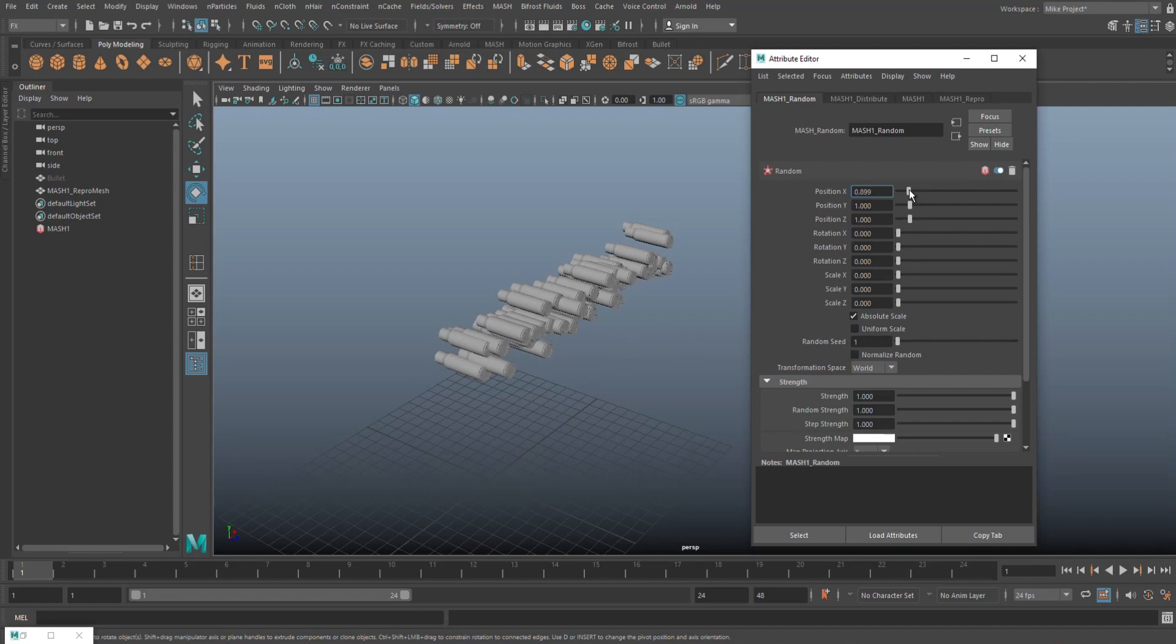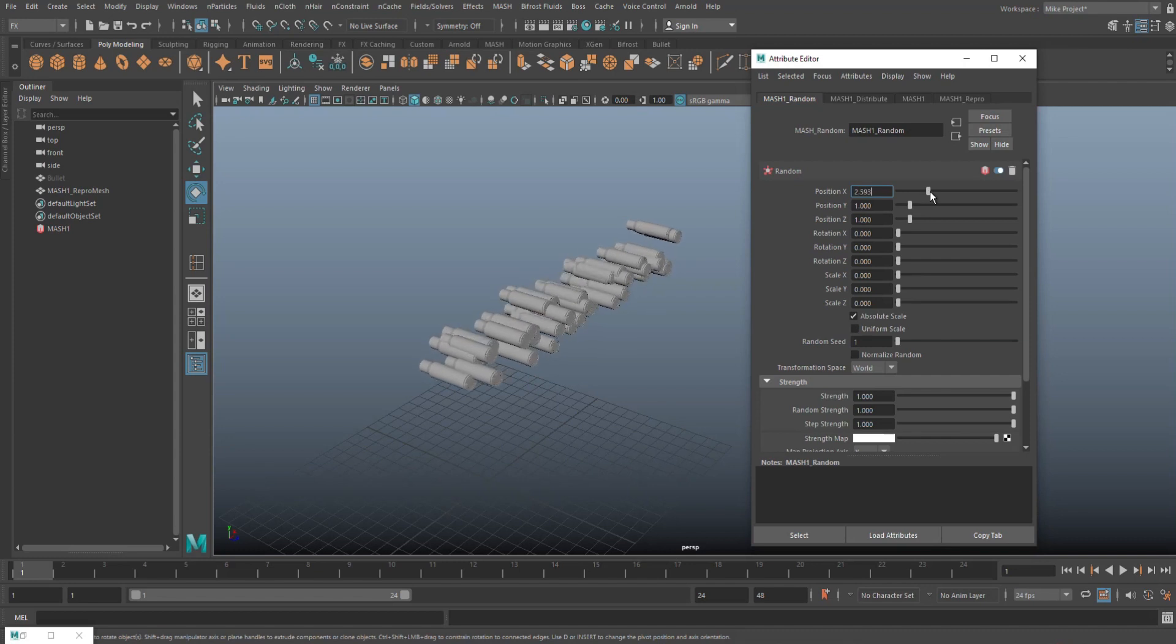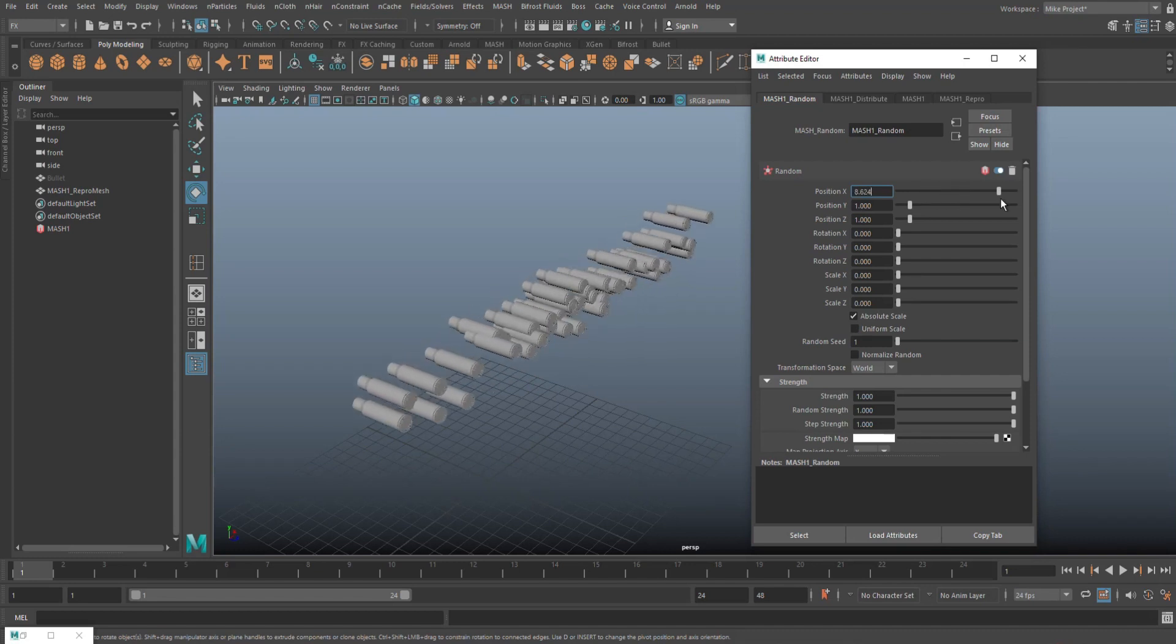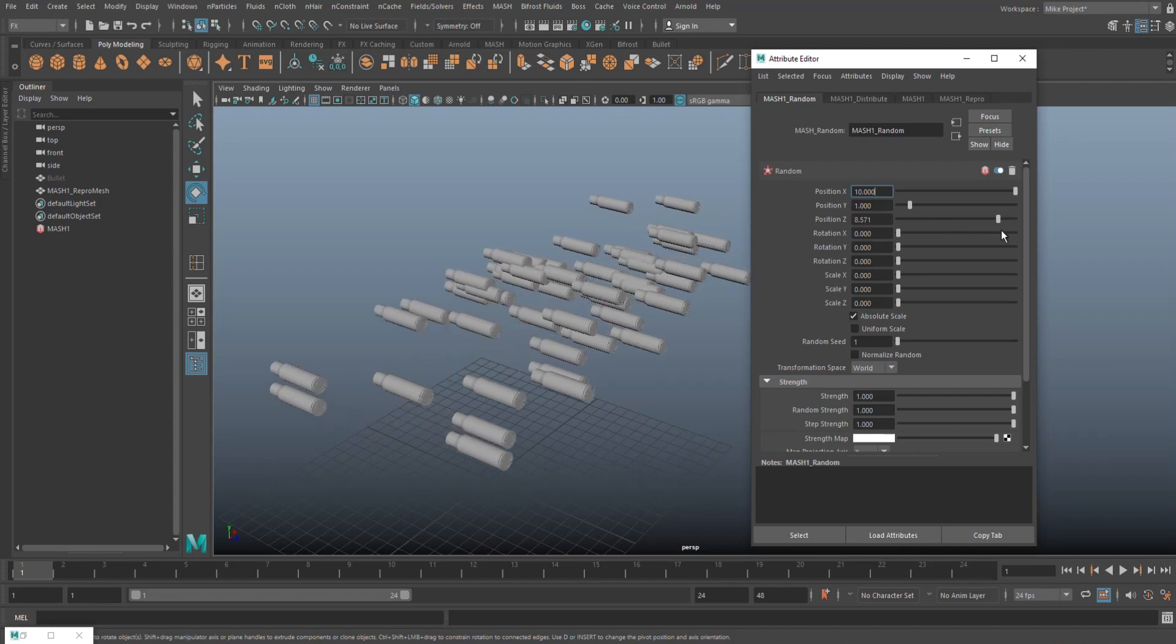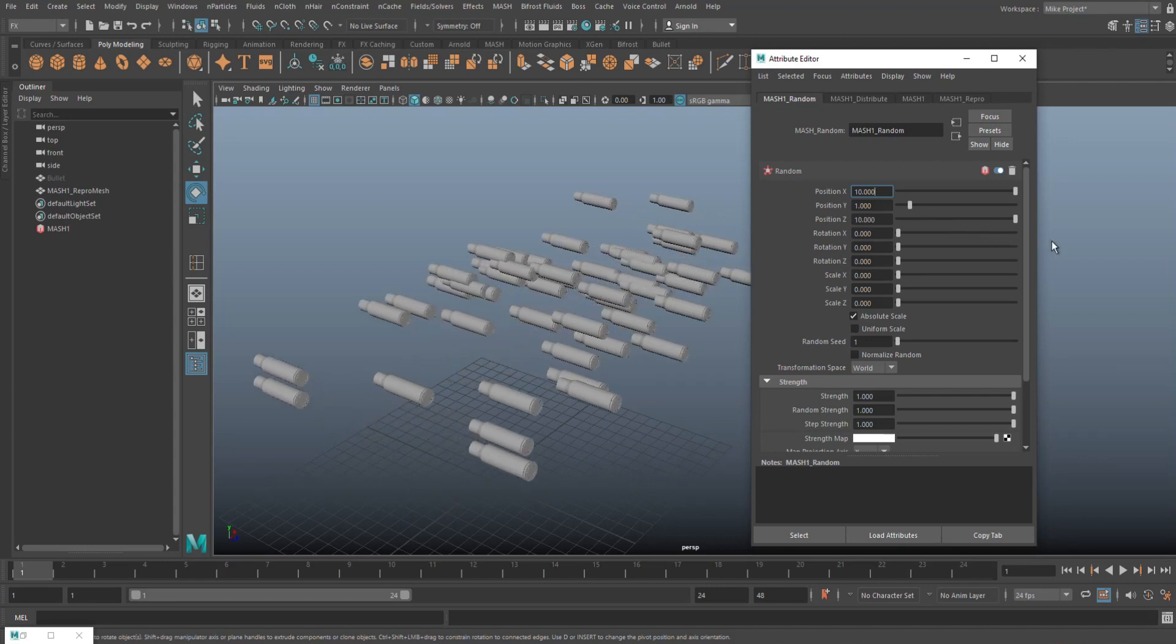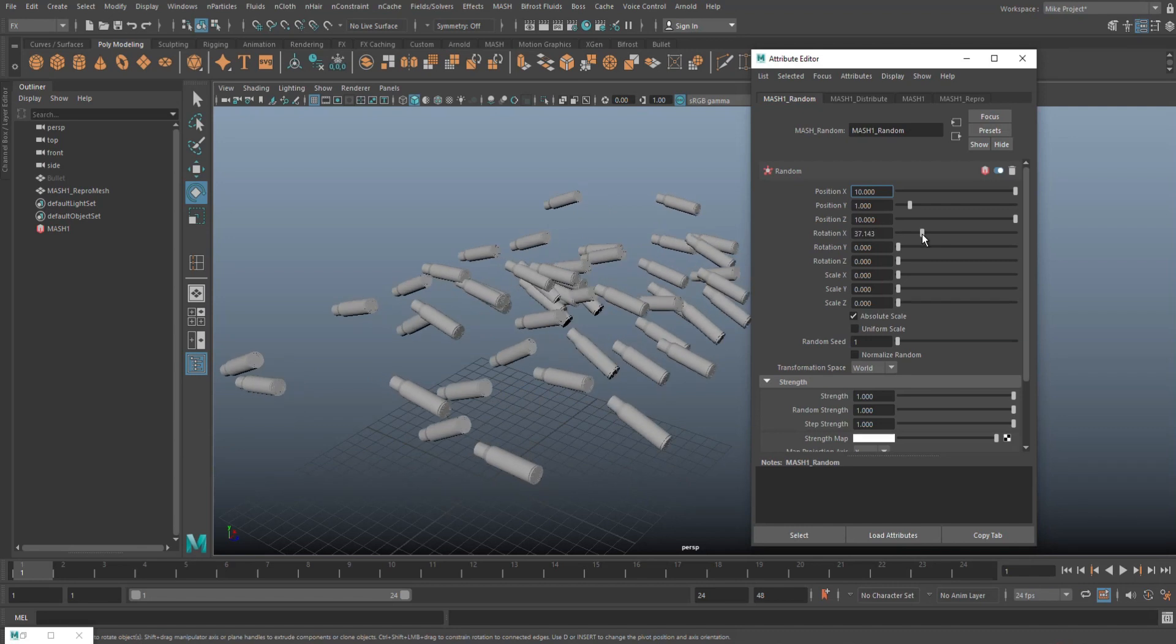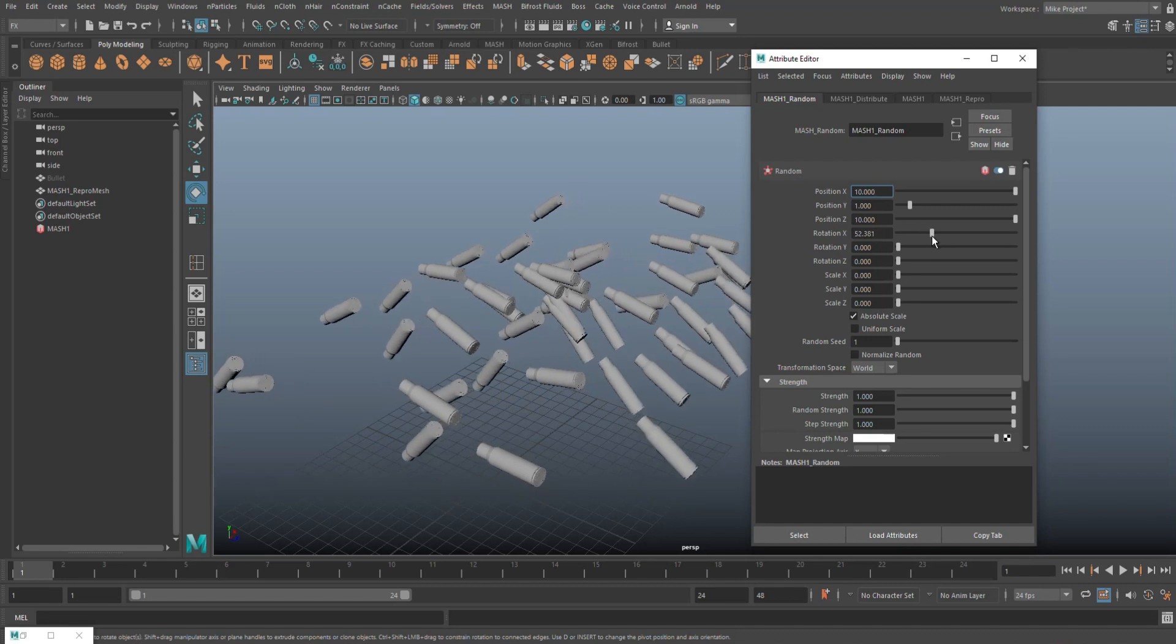I can change this position by pulling this out quite a bit and we'll do that in Z as well. And you can even do that in Y if you want to, like that.